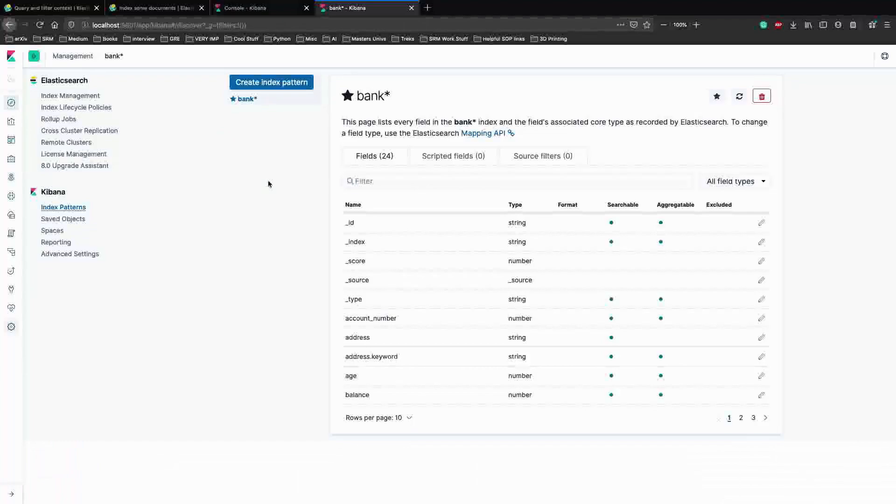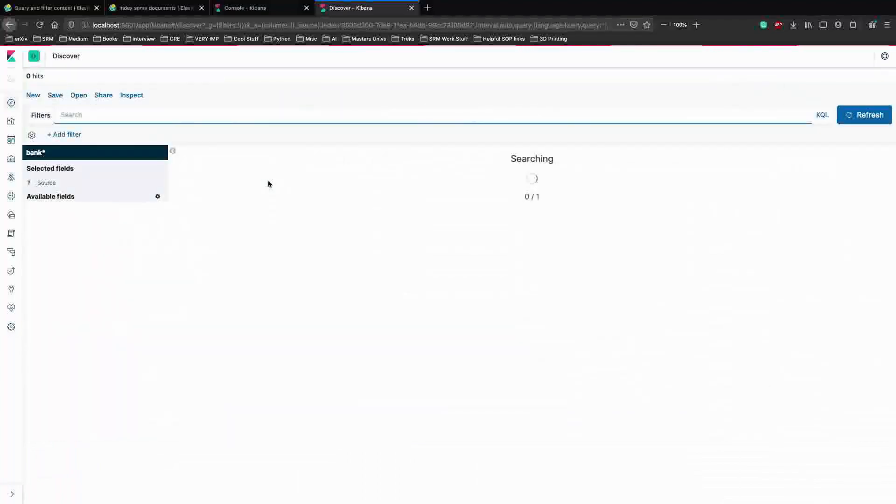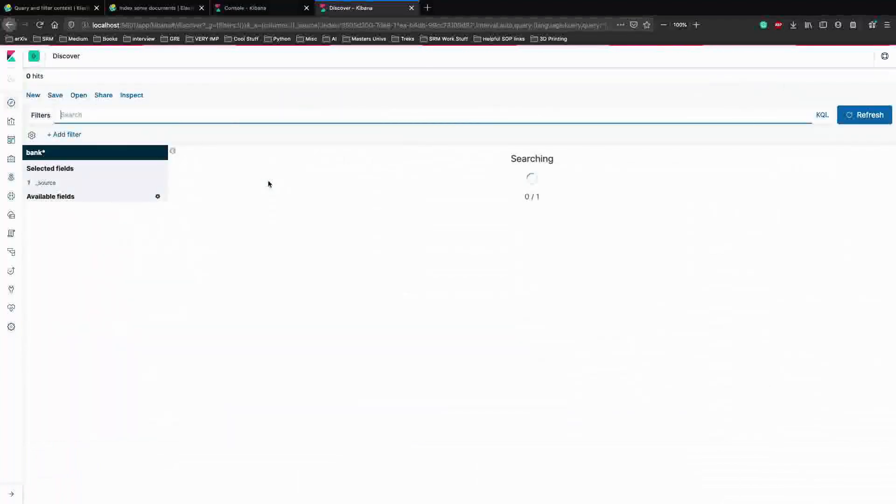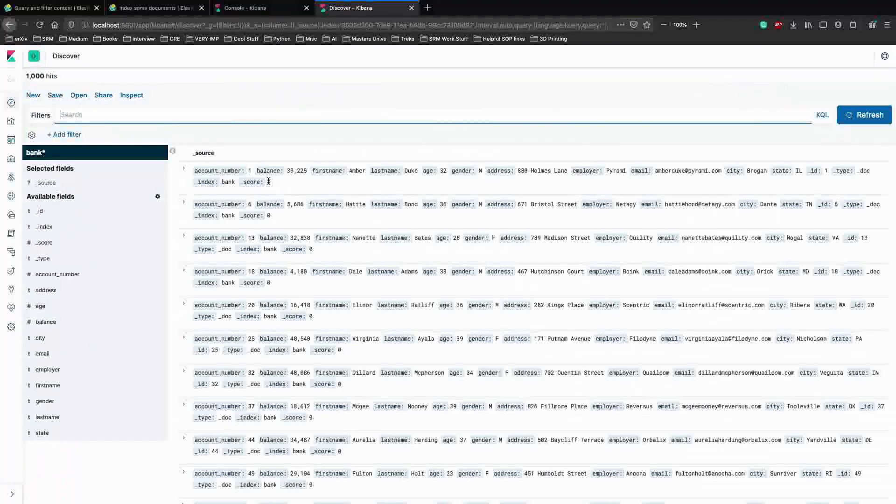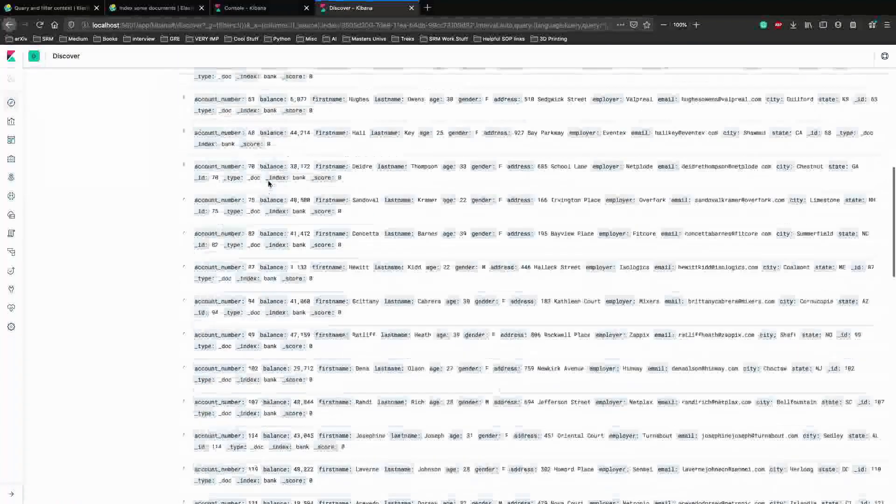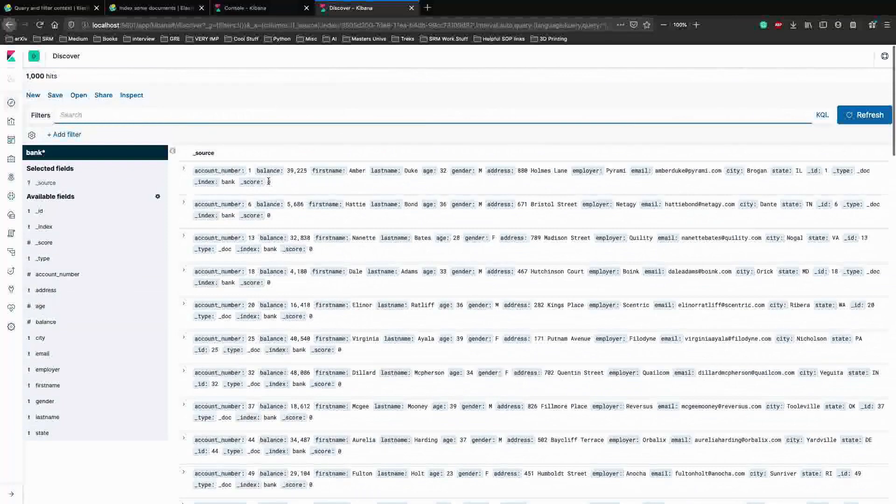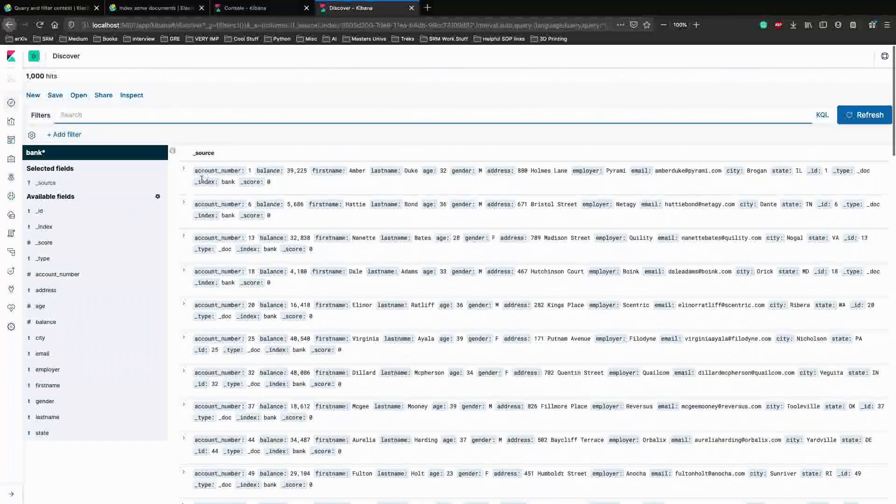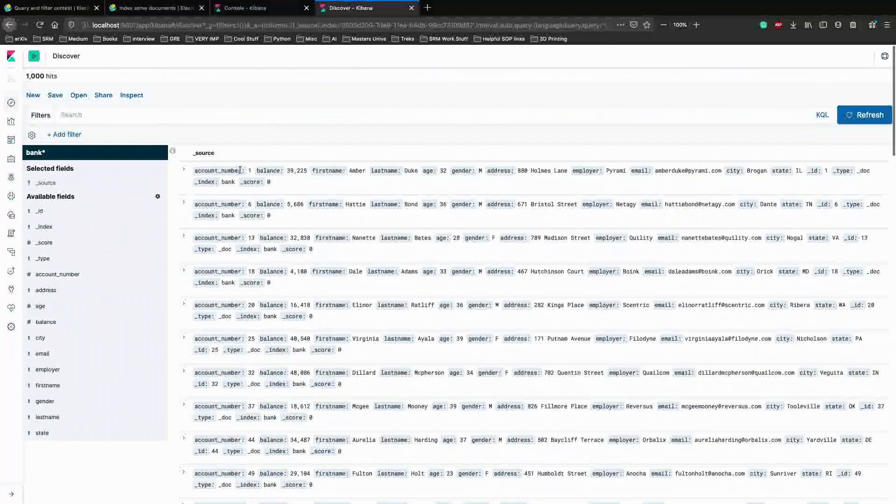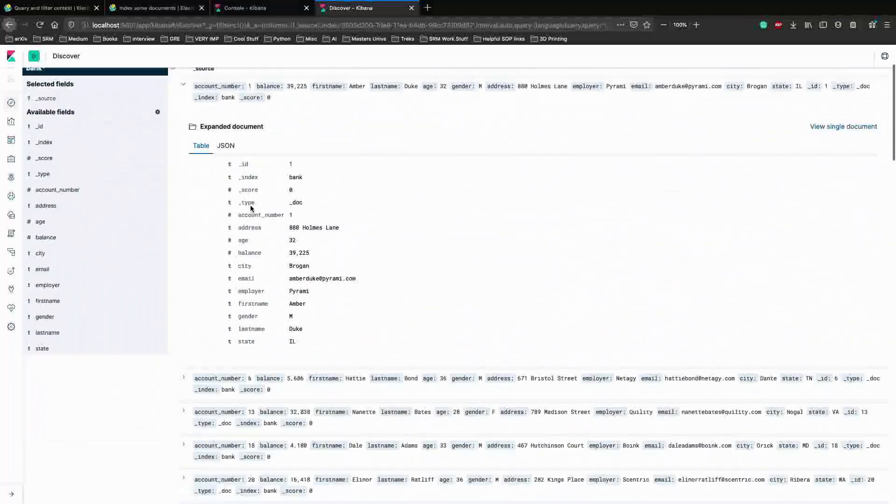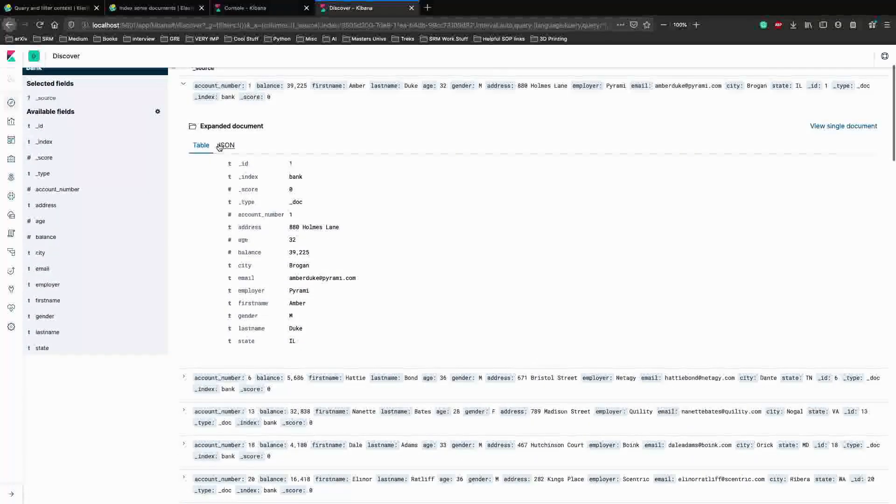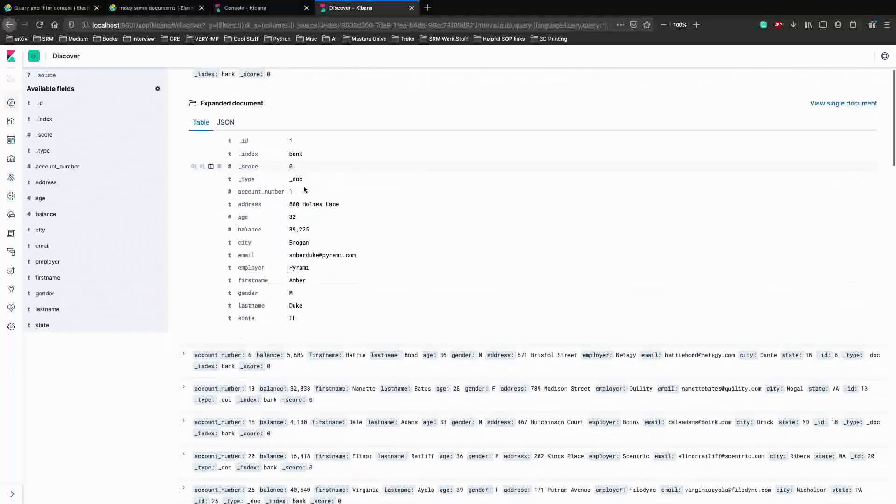So let's see how our data looks like on Kibana. Awesome. All of our data can now be visualized on Kibana properly. We can see a table view or a JSON view of the data.